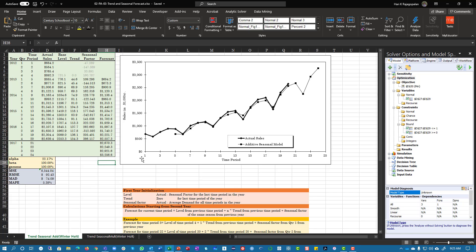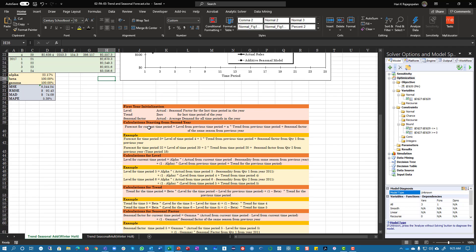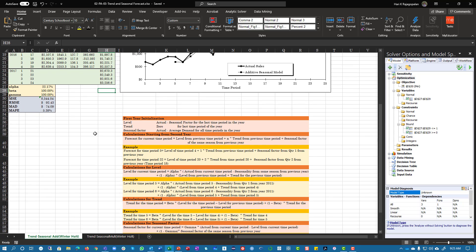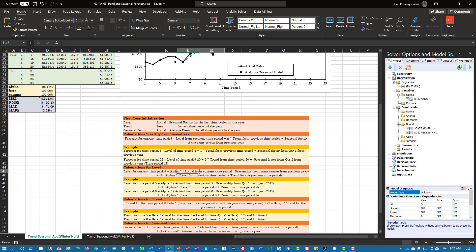This is the additive method. Let's stop here and go back to look at the multiplicative method. The only difference from the additive to the multiplicative method is that level plus trend goes into a bracket, the seasonal factor is multiplied, and instead of subtracting seasonality, you'll be dividing it.